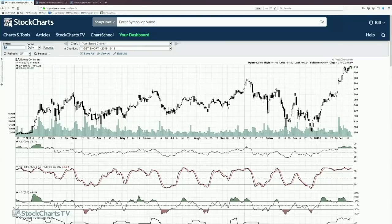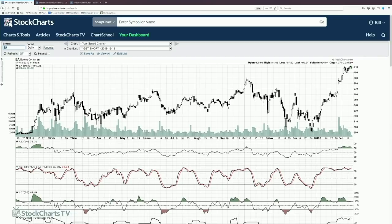An oscillator is something that goes up and down with some frequency, and we can break those into two camps. One is what we call a banded oscillator, which tends to hit specific areas — the attempt being to measure extremes. Within the banded camp, we have bounded oscillators that go between two specific ranges, say 0 to 100 or minus 100 to 100, and won't go outside that range.